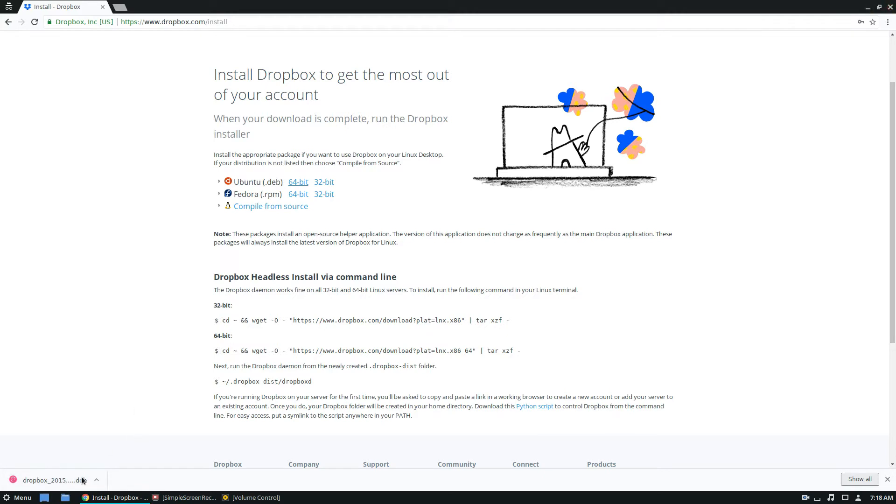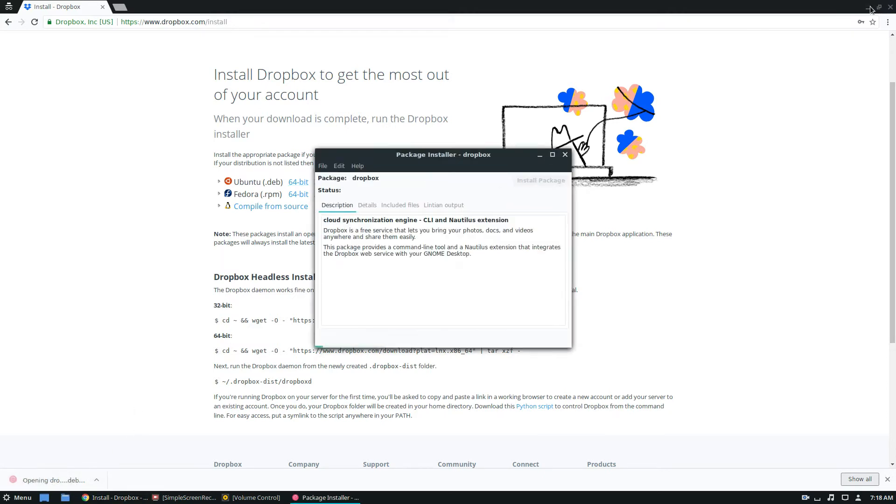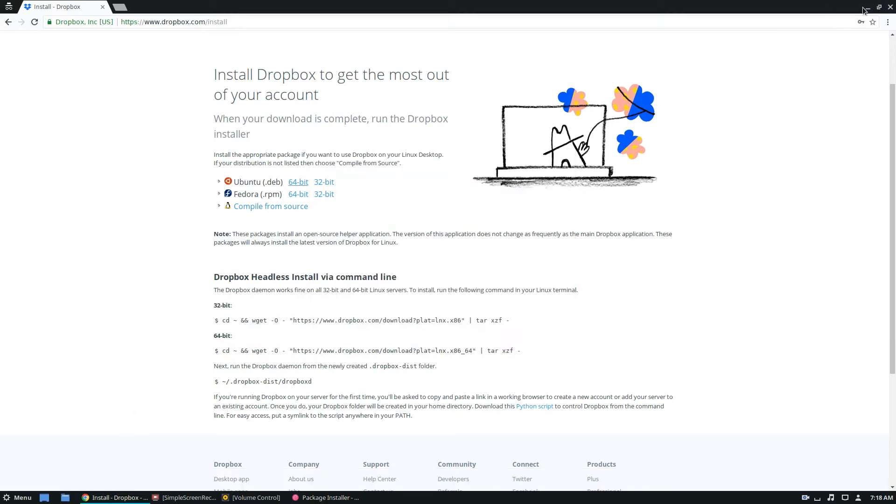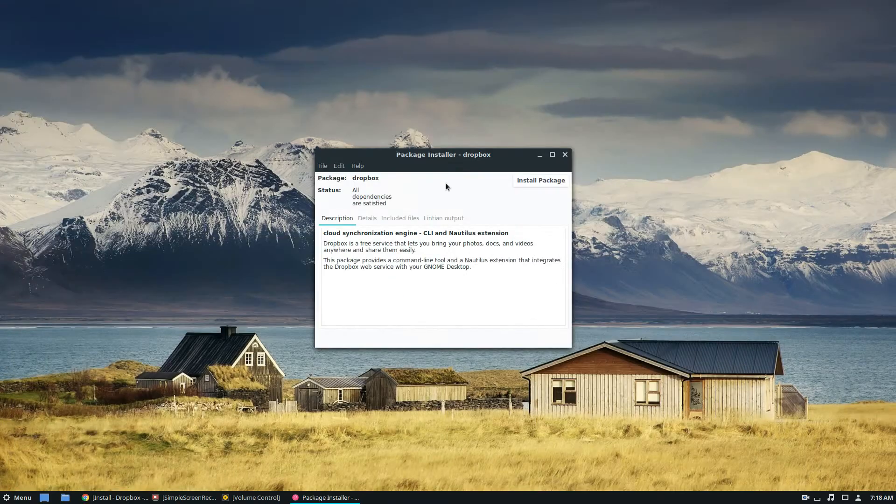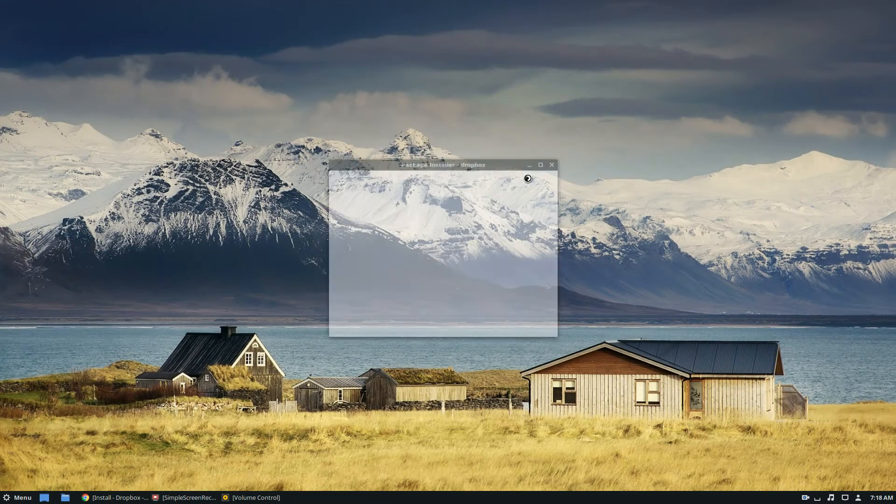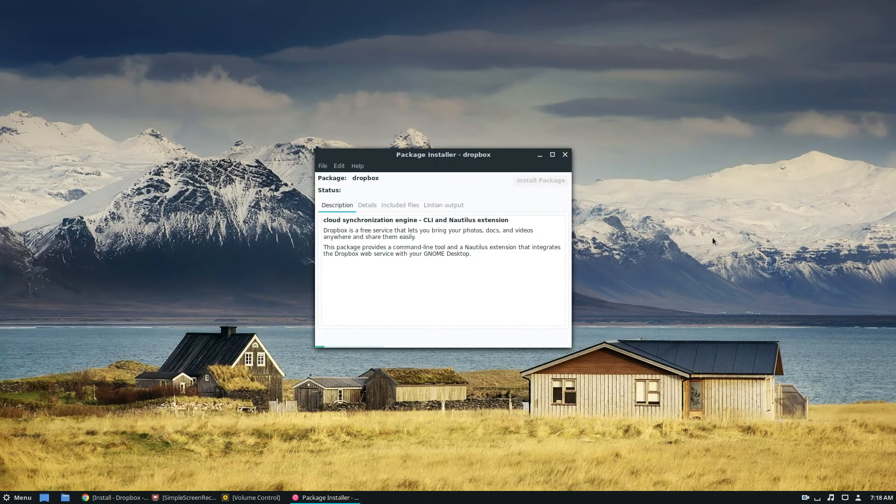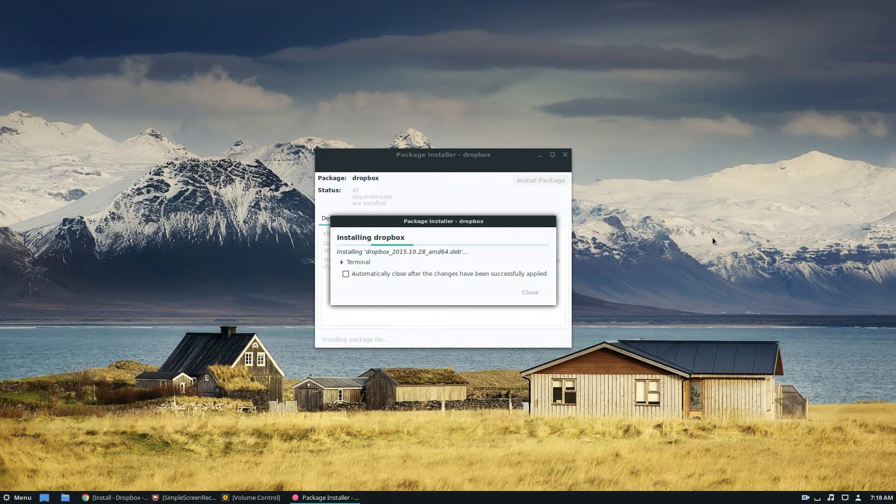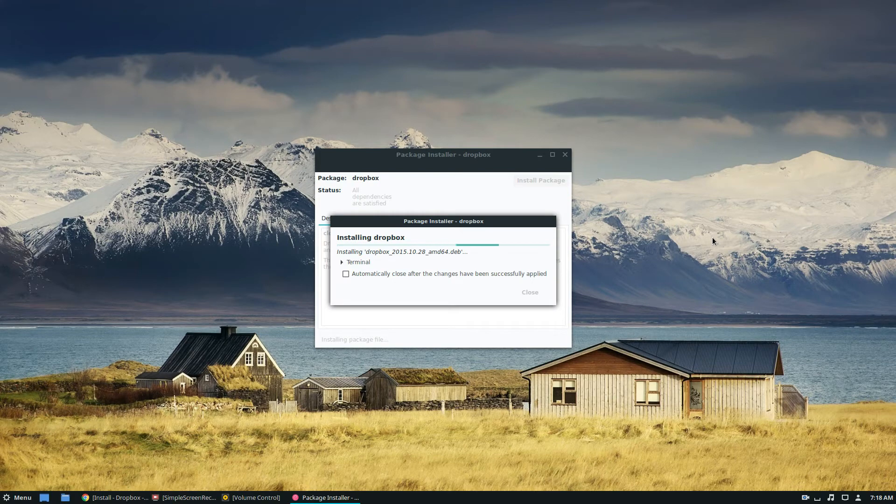I'm going to install it with gdebi because it's fast. Just click on it to open it. My package manager will let me click install, and it will quickly install straight to my system.